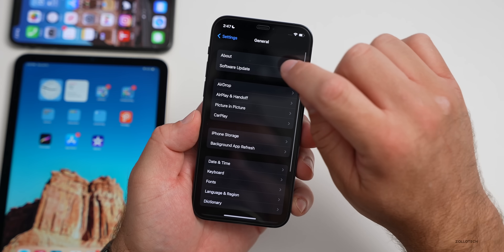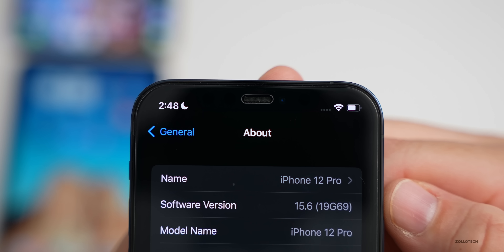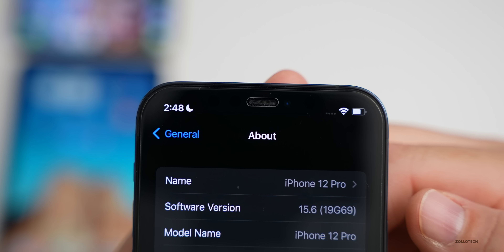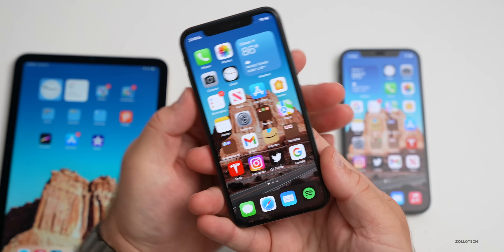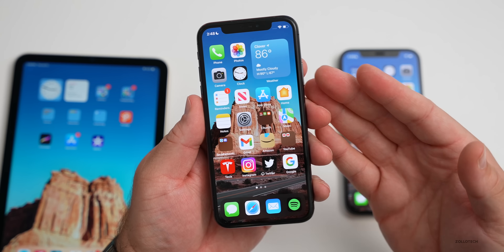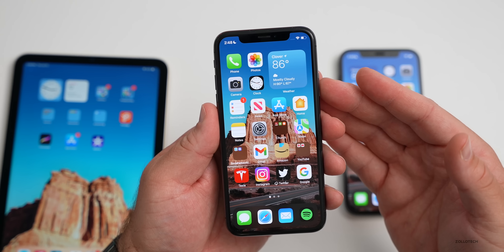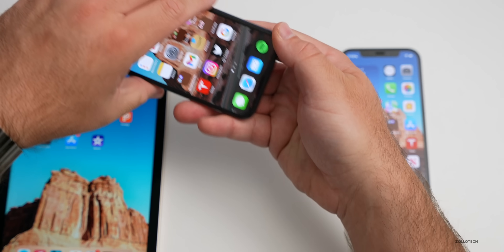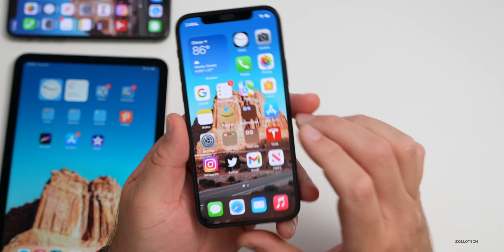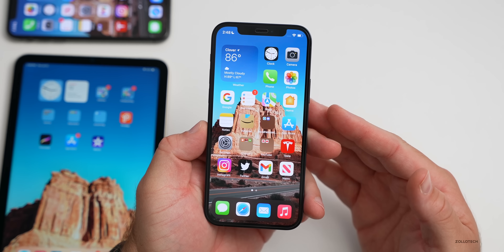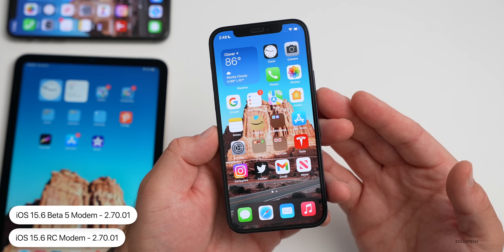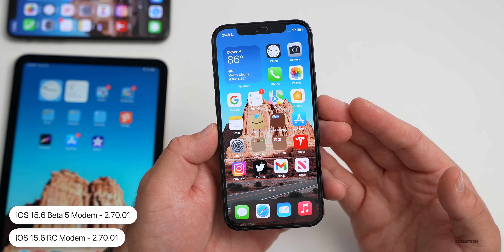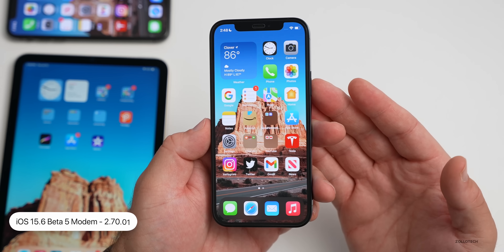Going to Settings > General > About, the build number is 19G69. This build should be the final version and includes some features and quite a few bug fixes. The first time I booted up the iPhone 10, it went to the Hello screen — the setup screen — where I had to enter my password and agree to analytics sharing. There is no modem update; it's 2.70.01 on the iPhone 12 Pro, same as beta 5.